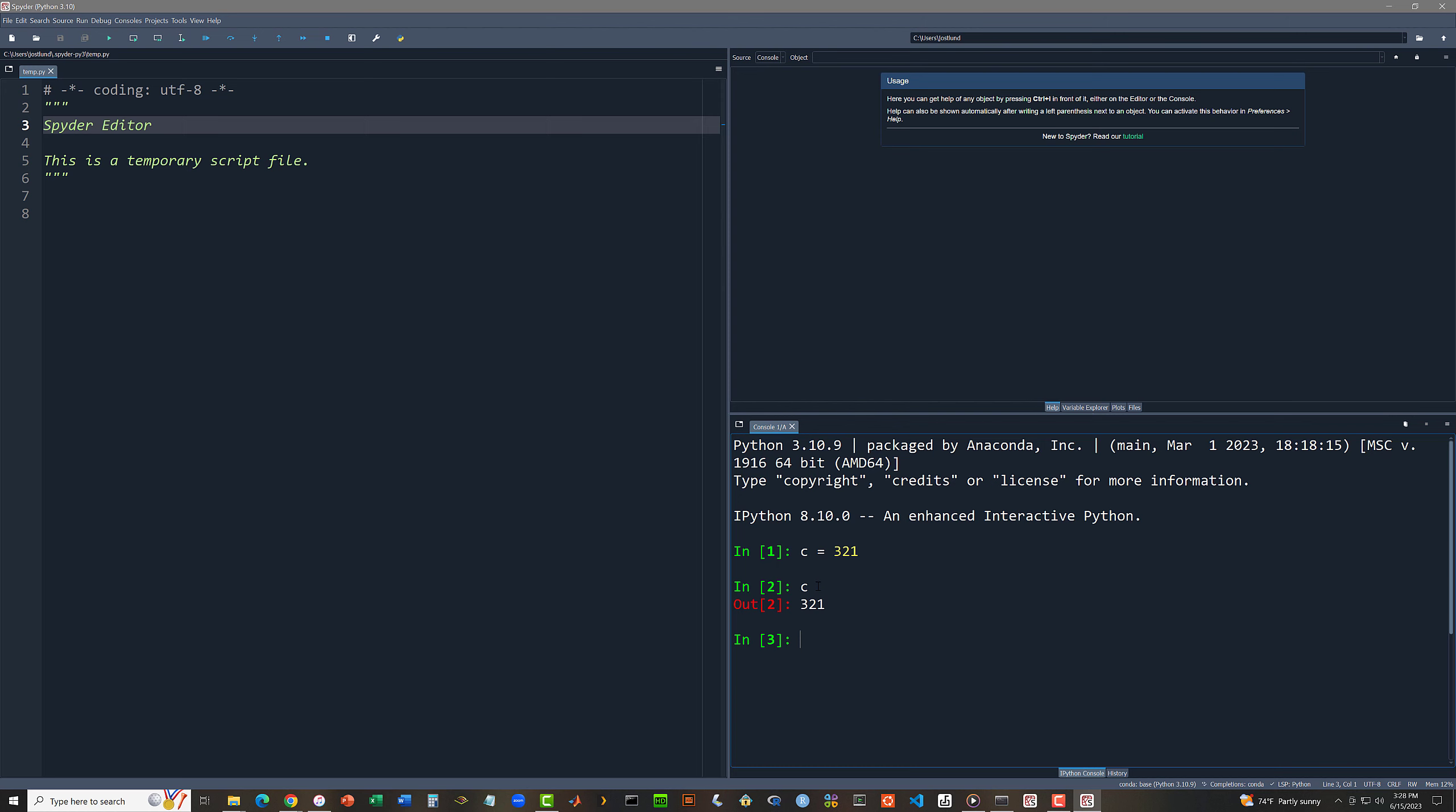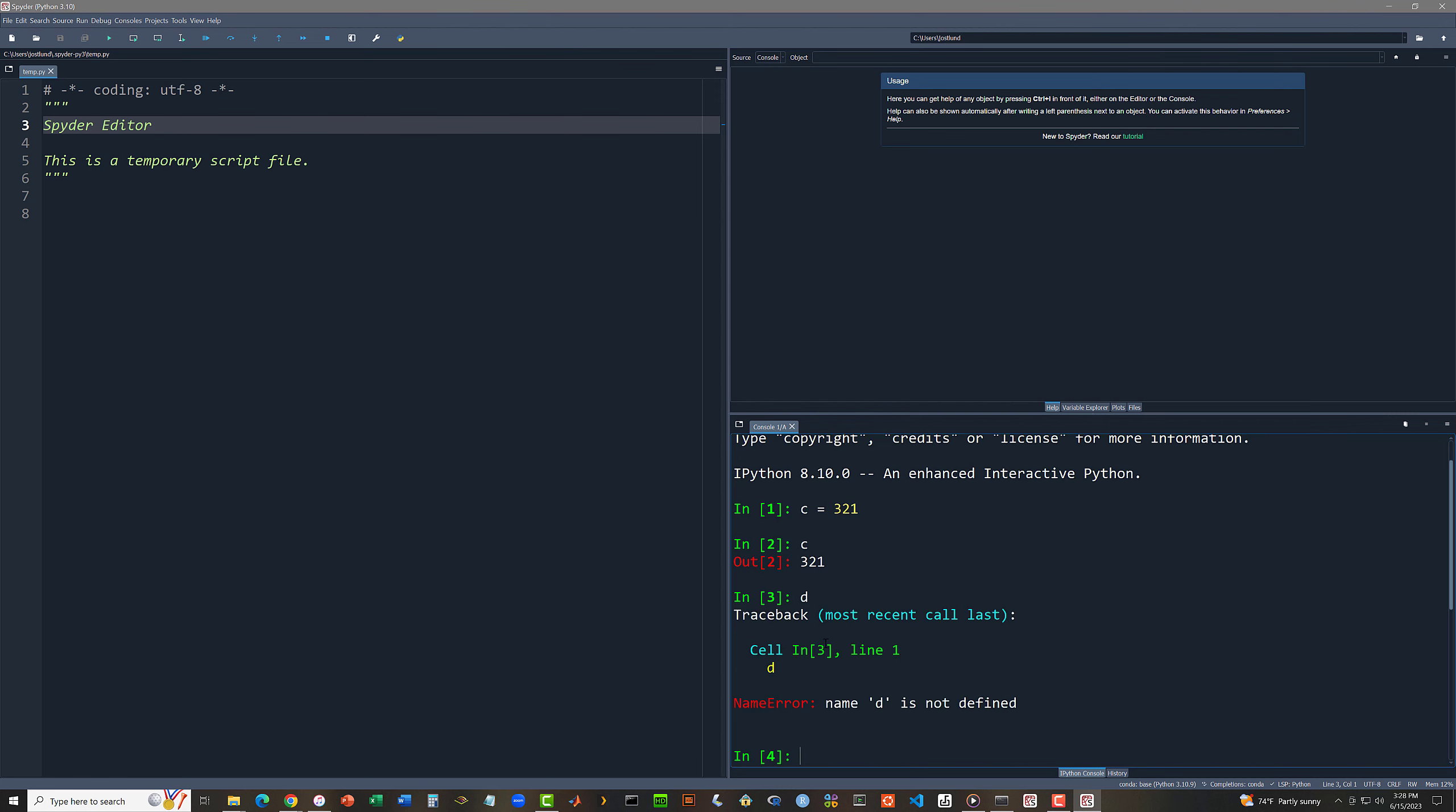I've typed c in my interactive shell. When I hit the under key, I get this out prompt. This is my output from my second statement, which is the value of c, which is 321. And if I try to access a variable that doesn't exist, like d in this case, I get told name d is not defined.